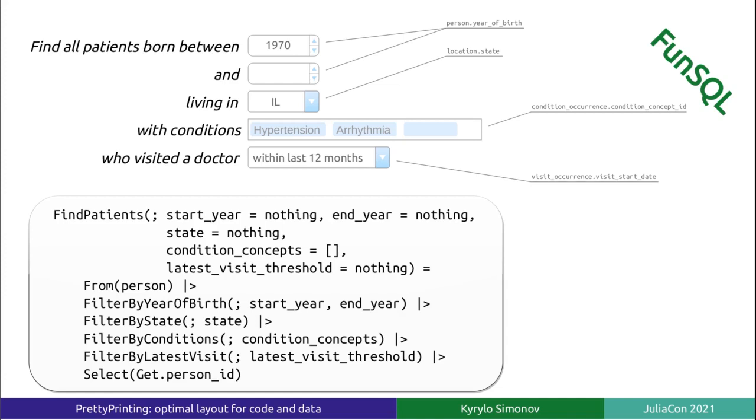Julia assists in debugging dynamically generated Julia code by providing a function called macroexpand, which returns the code generated by the macro. I use PrettyPrinting to provide the same service for FunSQL.